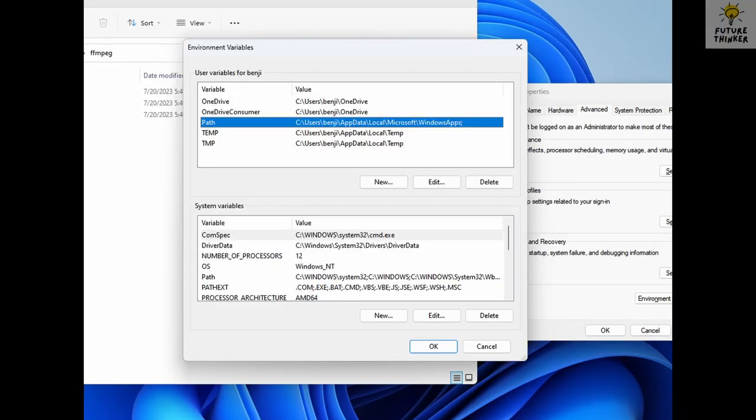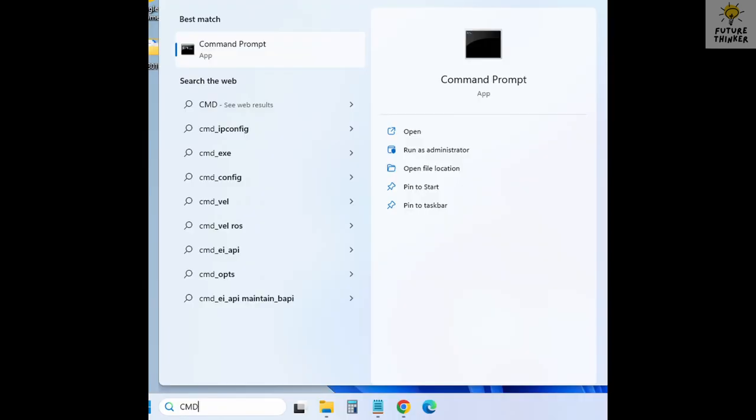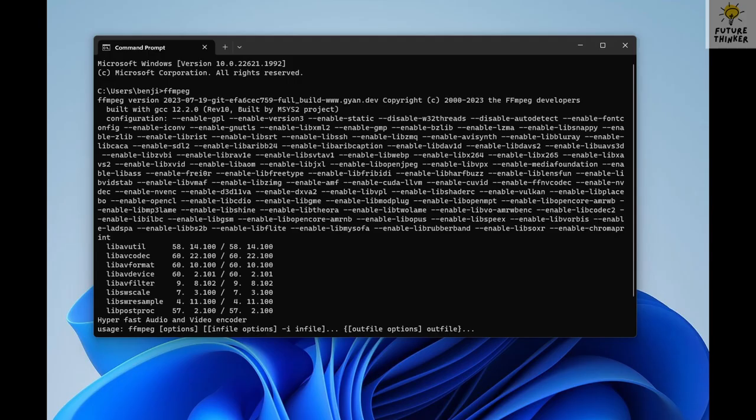Is everything set up correctly? Let's find out. Open the command prompt by searching for CMD in Windows search. Type FFmpeg version and press enter. If you see the version, congratulations. You've successfully installed FFmpeg on Windows 11. There you have it. FFmpeg is now ready to work its magic with stable diffusion and beyond.